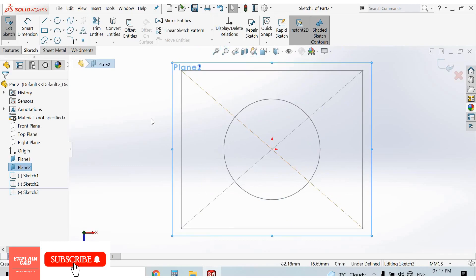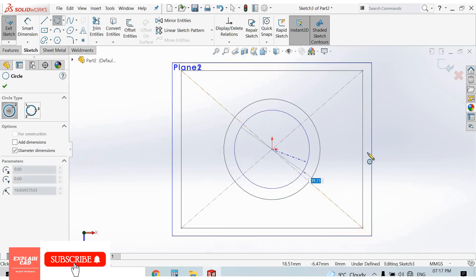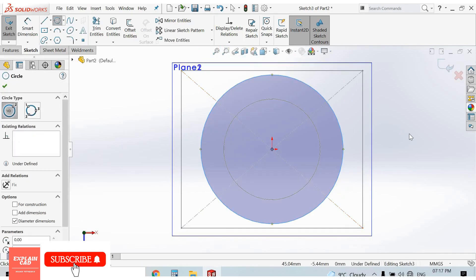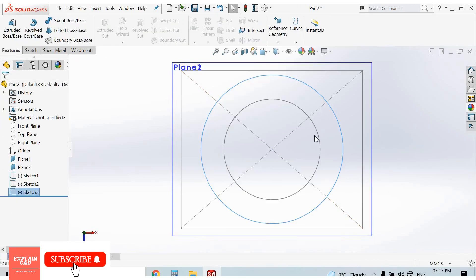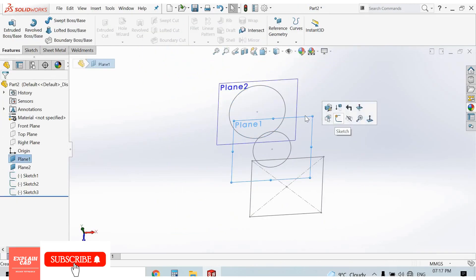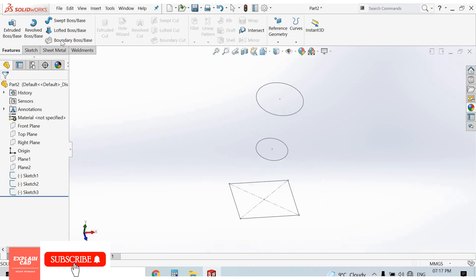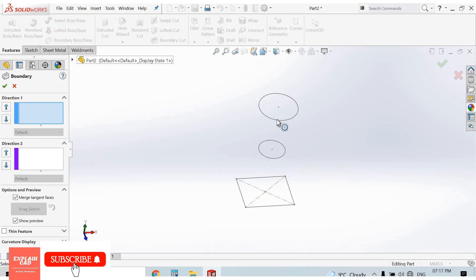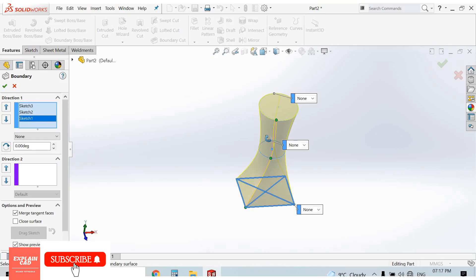On the next plane I create another circle. Then right-click, select option, come back from the sketch. I select this plane and hide it, then select the other plane and hide it. Now go to the Boundary Boss Base feature and select this profile, this profile, and this profile.